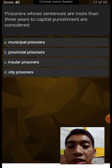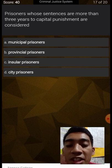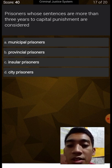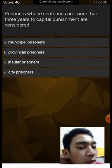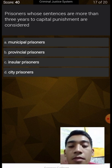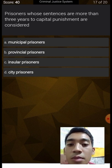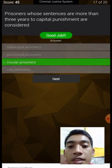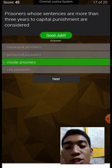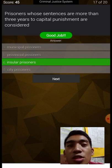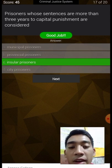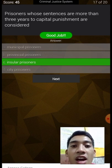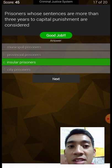Prisoners whose sentences are more than three years to capital punishment are considered: municipal, provincial, insular, or city prisoners? Insular prisoners are those sentenced more than three years to capital punishment, while provincial prisoners serve more than six months to three years.